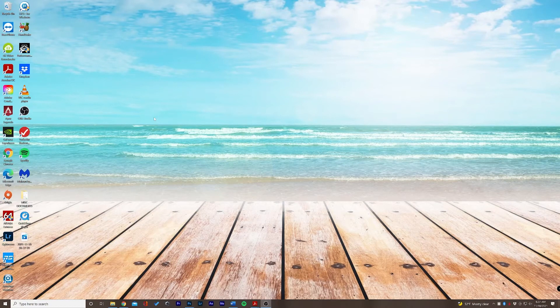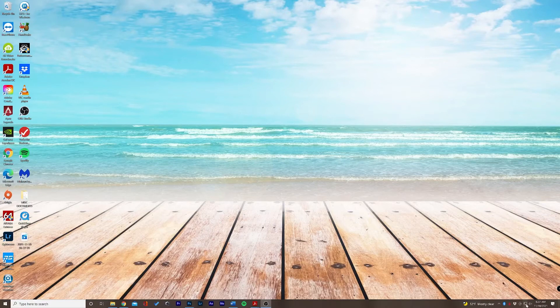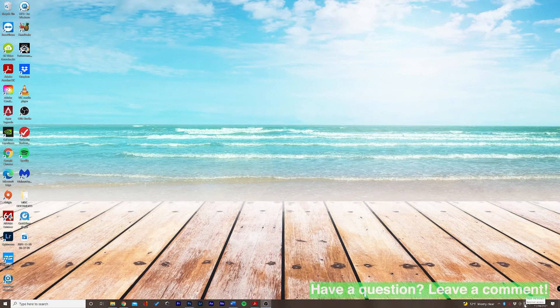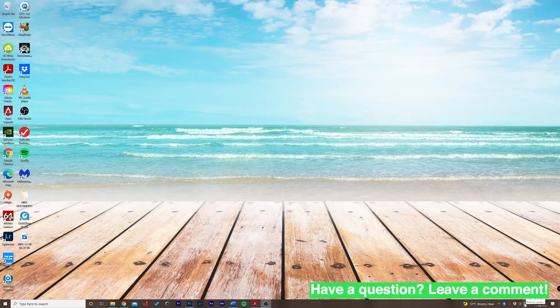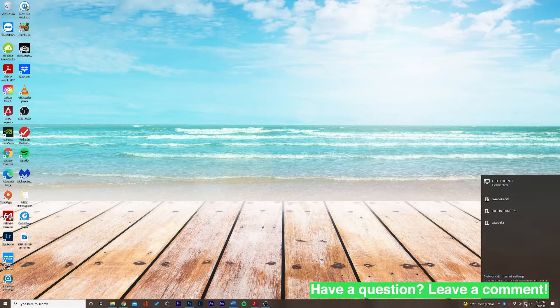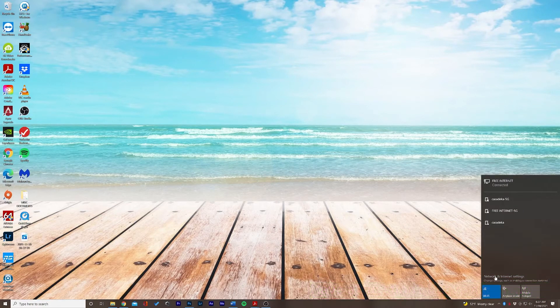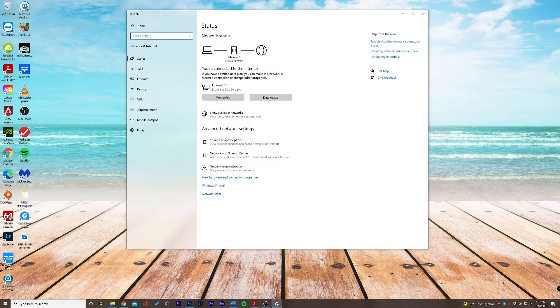The first thing we're going to want to do is make sure we are connected to the internet. We're going to select this little icon in the bottom right and open up the network and internet settings.